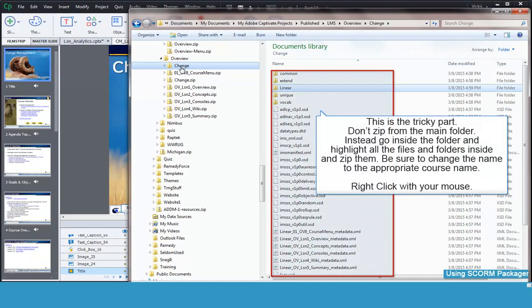This is the part where most people mess up. You cannot repackage this by just zipping the main folder. That will not load correctly in the LMS.